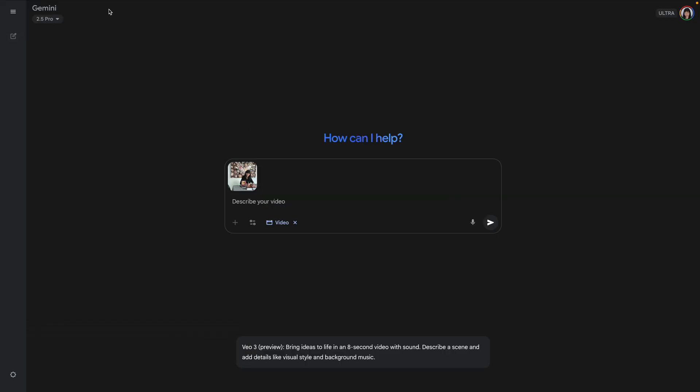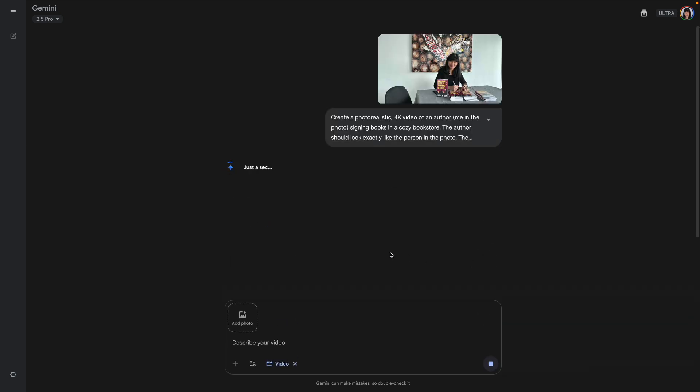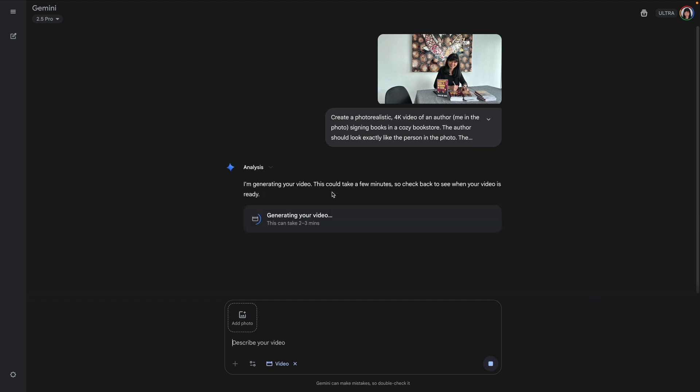So now I'm back in the first Gemini screen that I showed you where I have video selected. I have uploaded my photo, and I'm going to use the prompt that was crafted. It's me in the photo. The book should match the book in the photo. Okay. And we're going to hit submit and there we go. And it's going to take a few minutes for this. Generating your video could take a few minutes. All right. So we'll be back to this and I'll show you some videos I've already created while we're waiting.